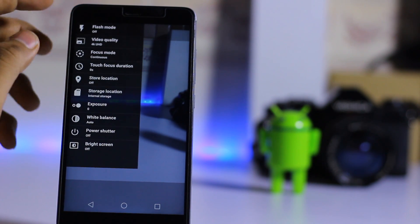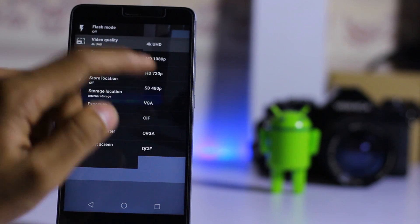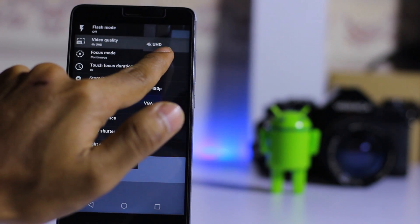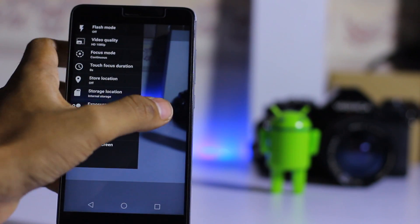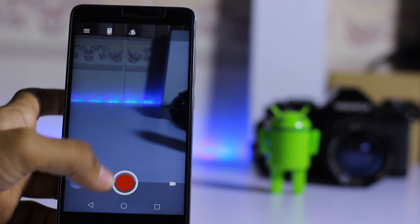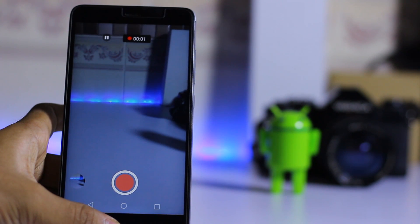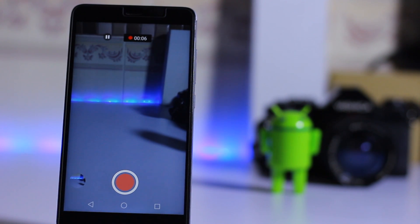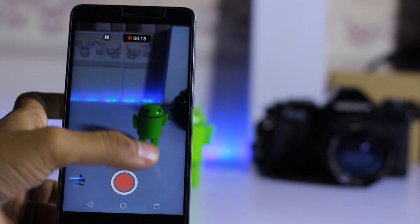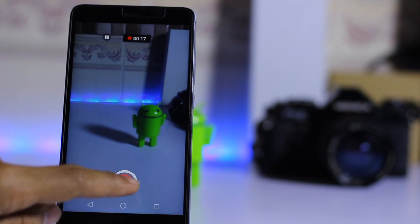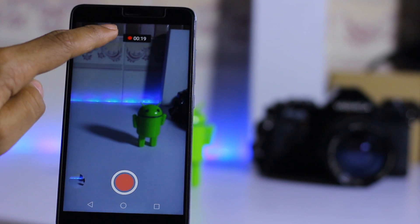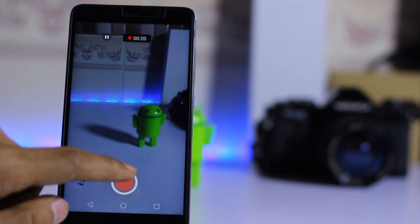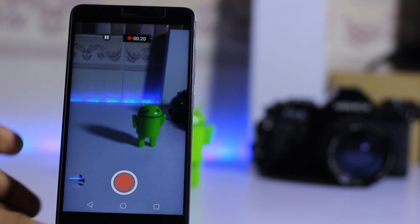Go to video quality settings and change to 1080p. Video recording works fine at 1080p, but it will not work at 4K. Stop the video recording — so video is working on this ROM.